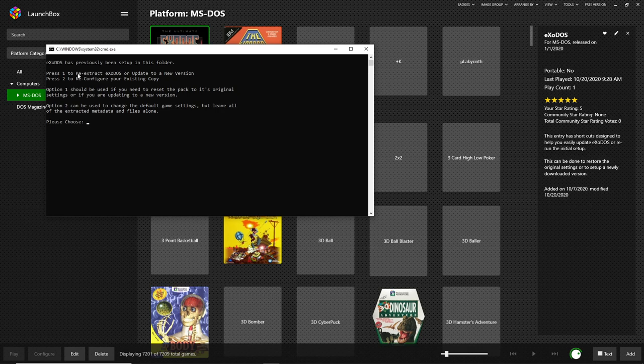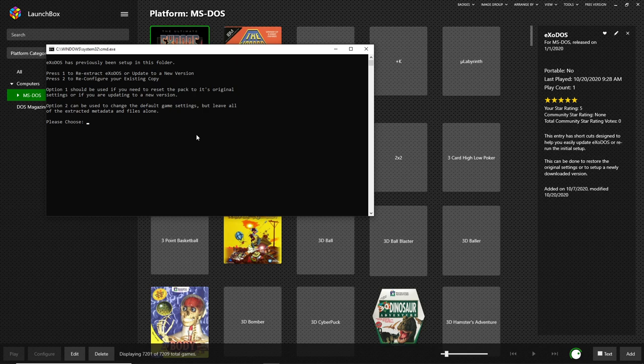Maybe you ran a media update, maybe you downloaded a bunch of new files and overwrote these. Maybe you copied something and the copy messed up. Whatever the case may be, pressing one here resets up Exodos to the way it was when you first downloaded it.